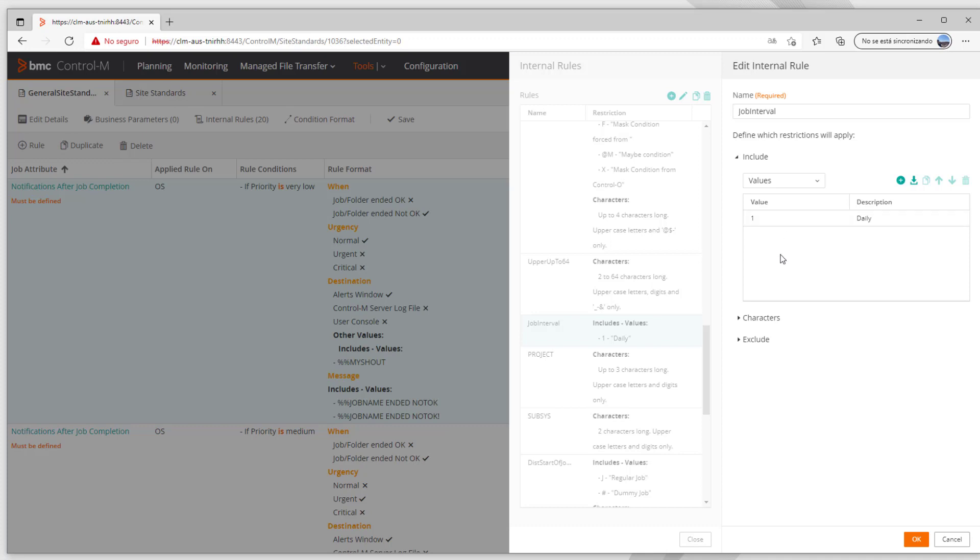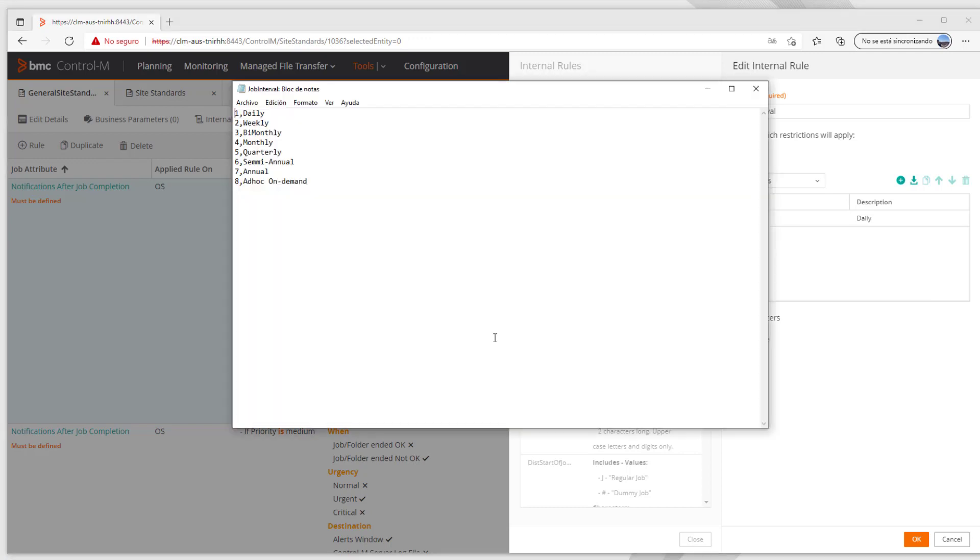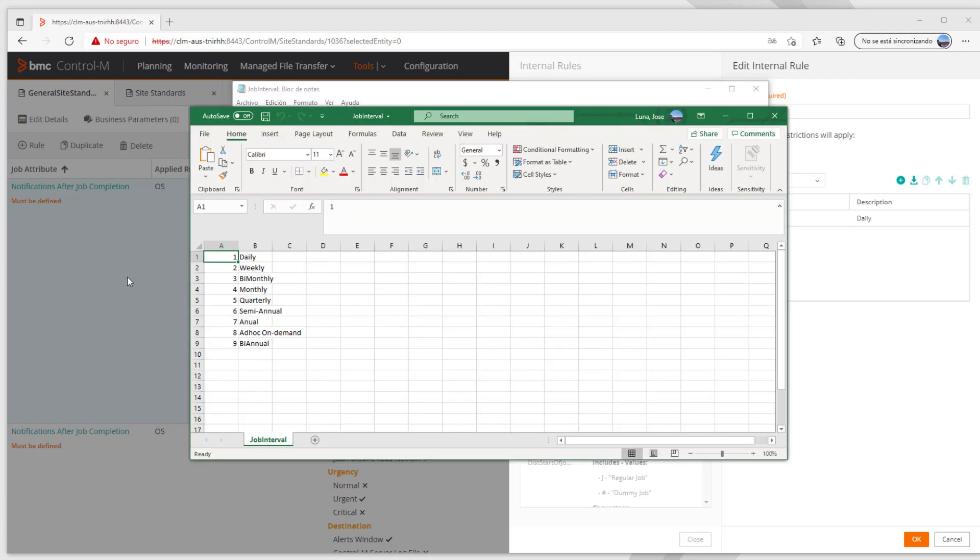Let's see really quick the format of the file so the information can be uploaded properly into the internal rule. This is the text file and you can see the value and description are separated by a simple comma. Now if we check the CSV file we'll see the value and description in their corresponding cell.